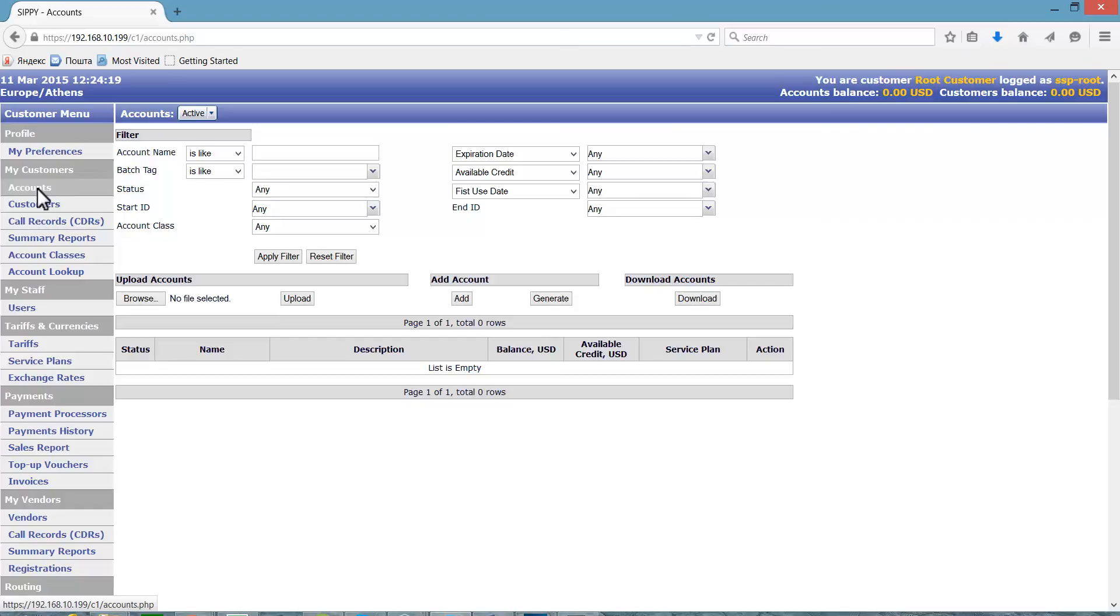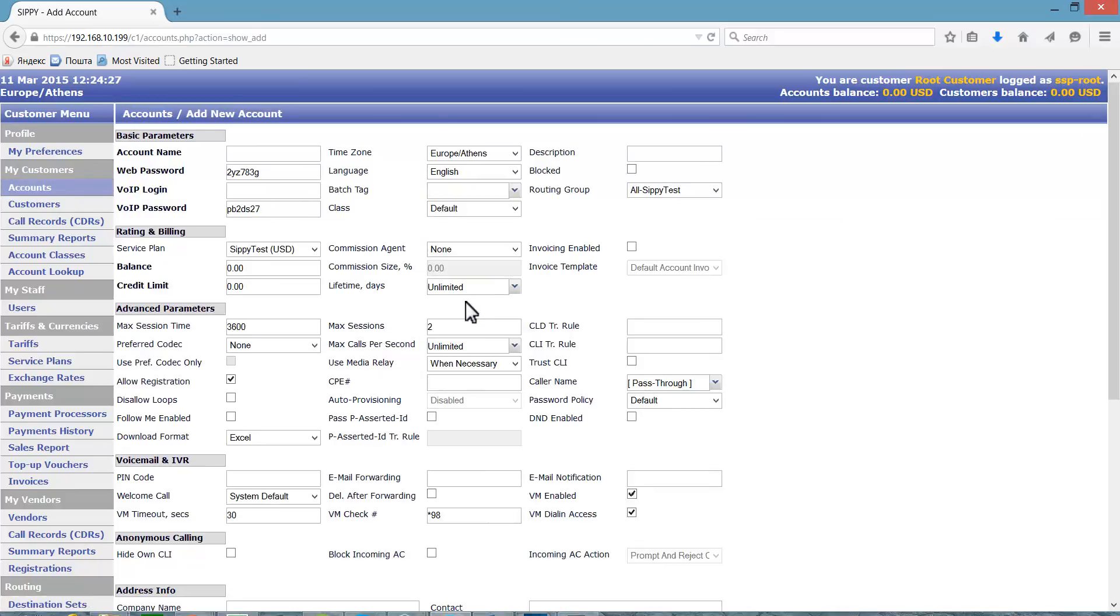The account to be created is a basic account, only configuring the necessary parameters to pass calls. We will create a new account with the name First Account.